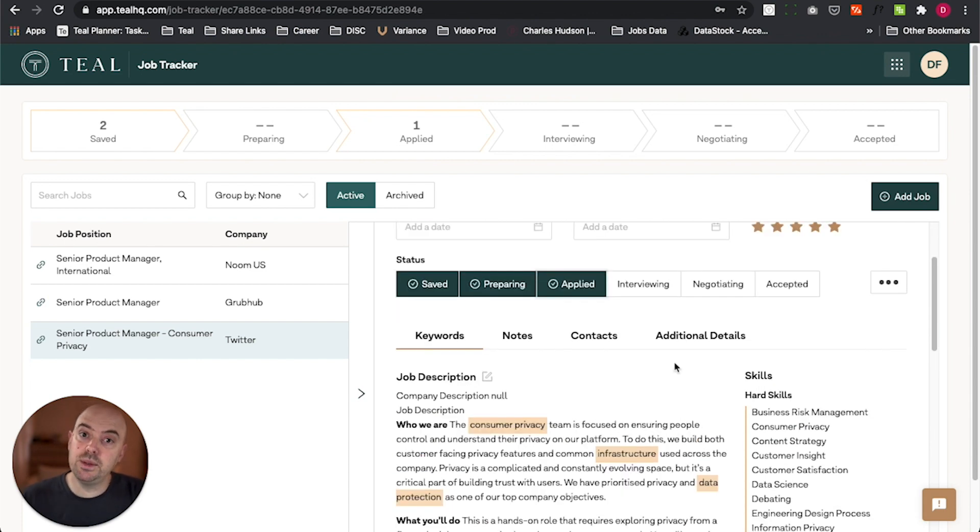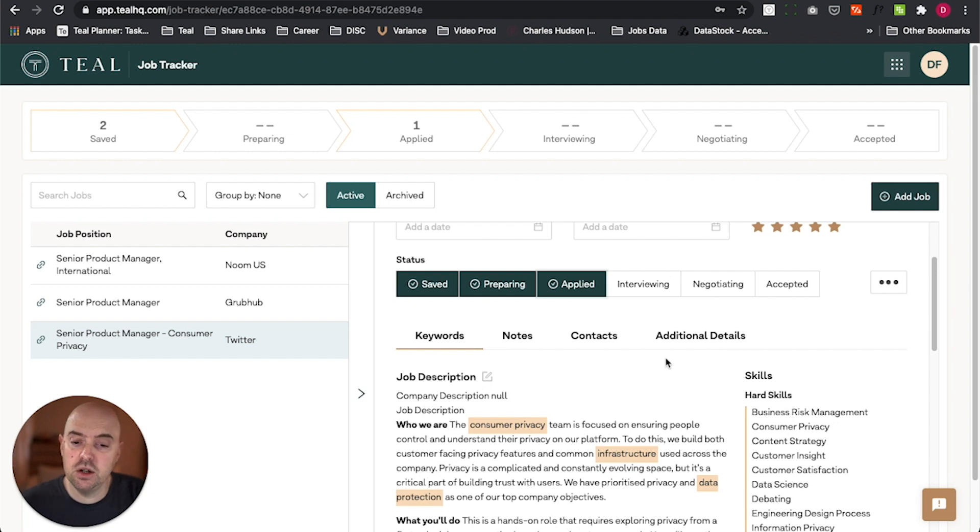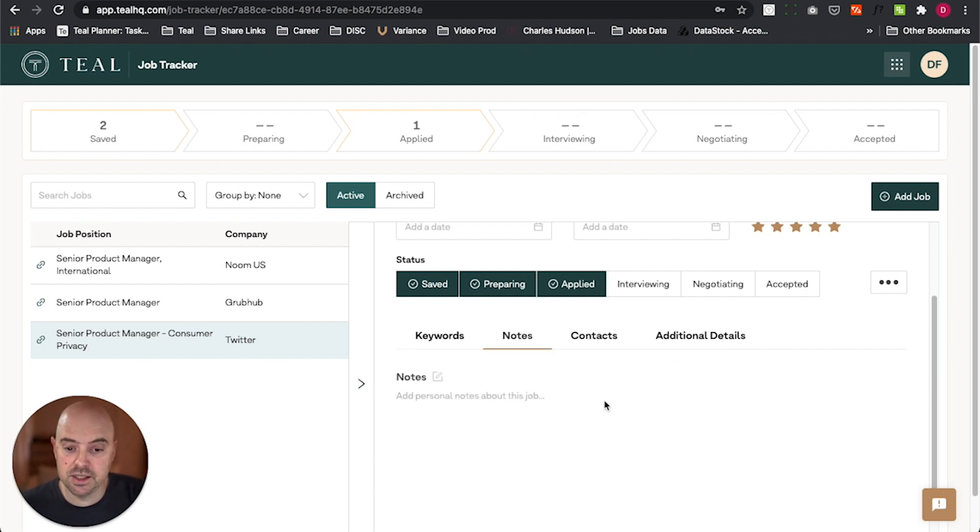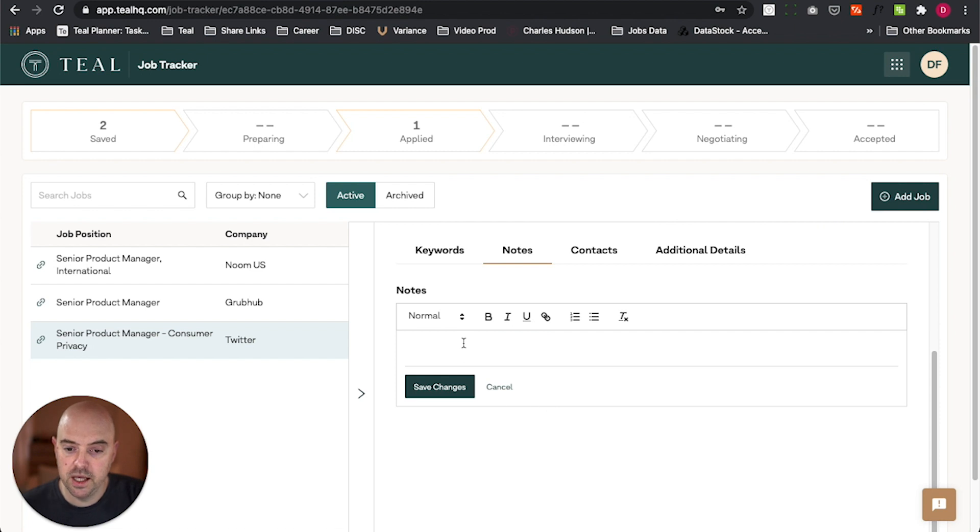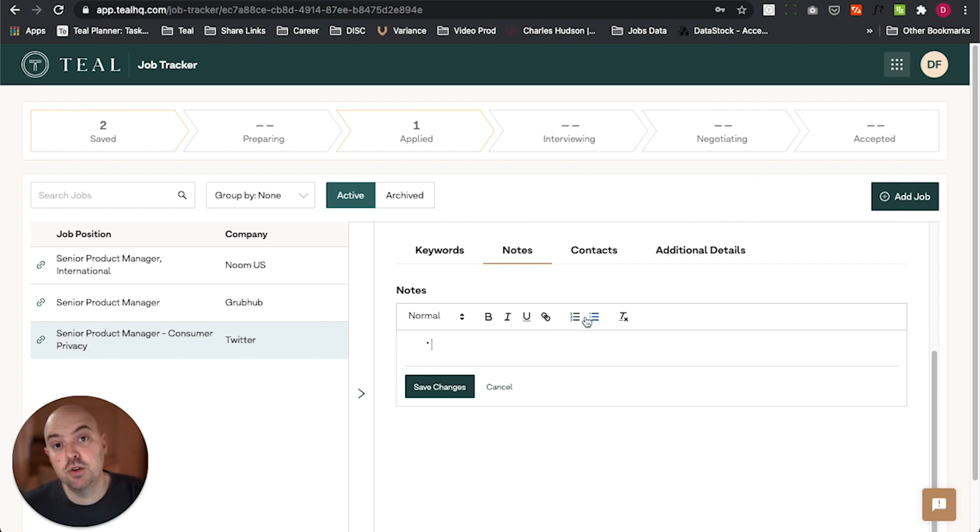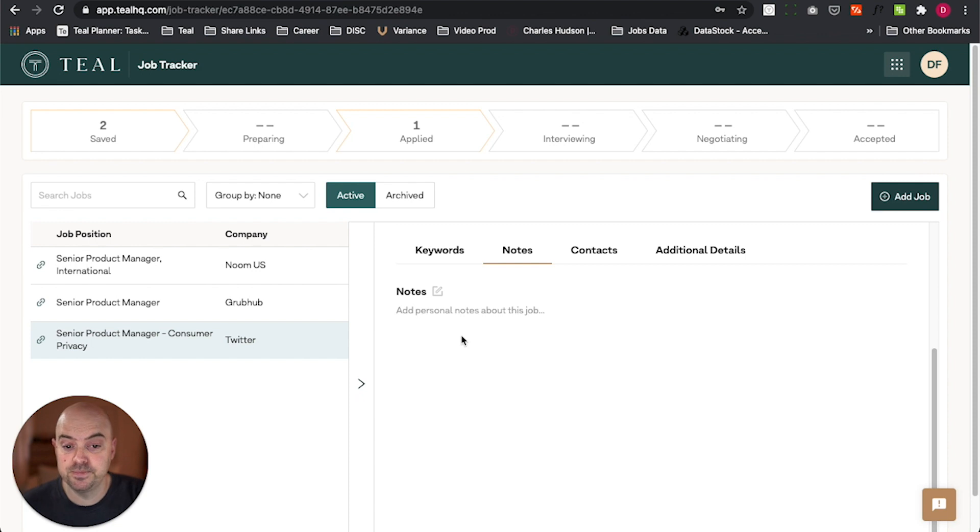While I've applied and I start to do my research on who I'm going to be interviewing with, maybe I'll start to take my notes. So I can go into the notes tool and start to write up the things that I want to keep track of for this particular job.